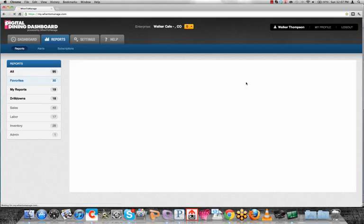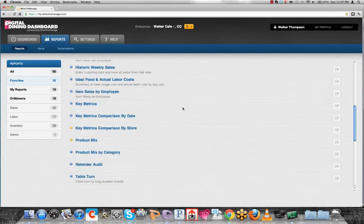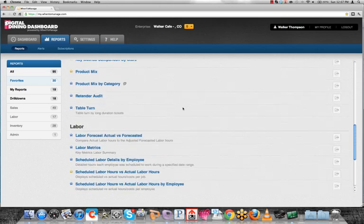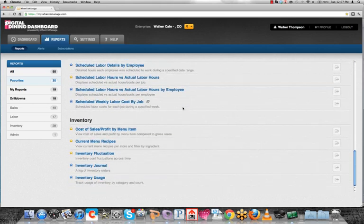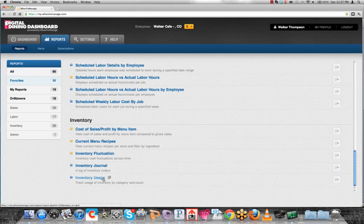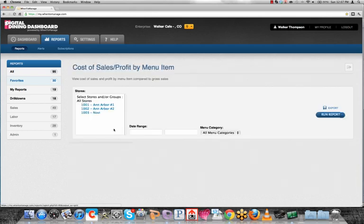We'll go back to reports, favorites, one more time. I'm going to scroll down all the way to the bottom here where you can see some inventory reports. Many of you might be interested in our inventory management solution. It's a killer app. It's a complete FIFO. It uses the FIFO model, so first in, first out. We can really track what came off the truck and which truck all the way to its sale price or sale to the guest. The first thing we're going to look at is a cost of sales profit by menu item.